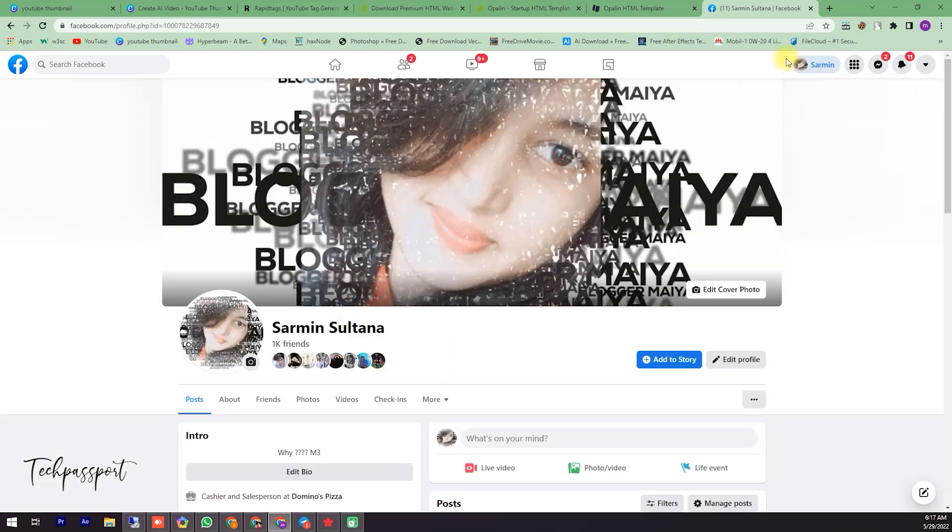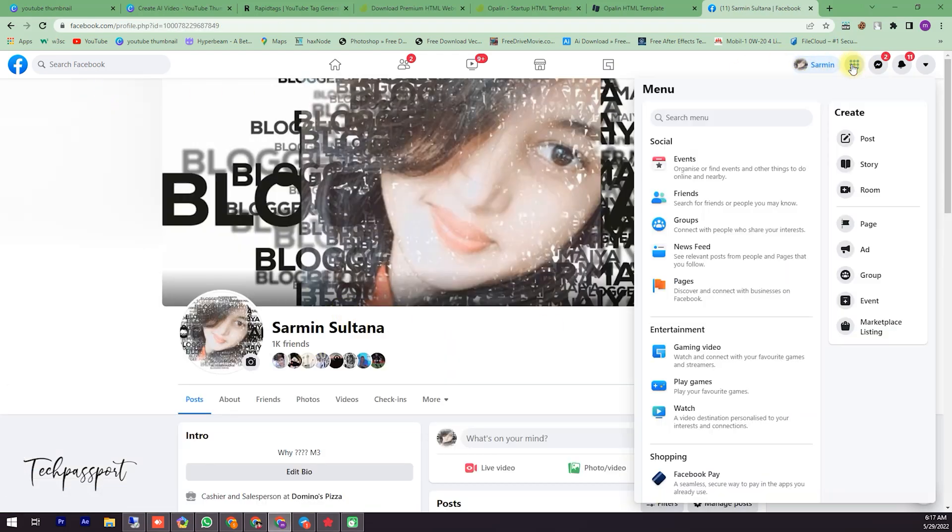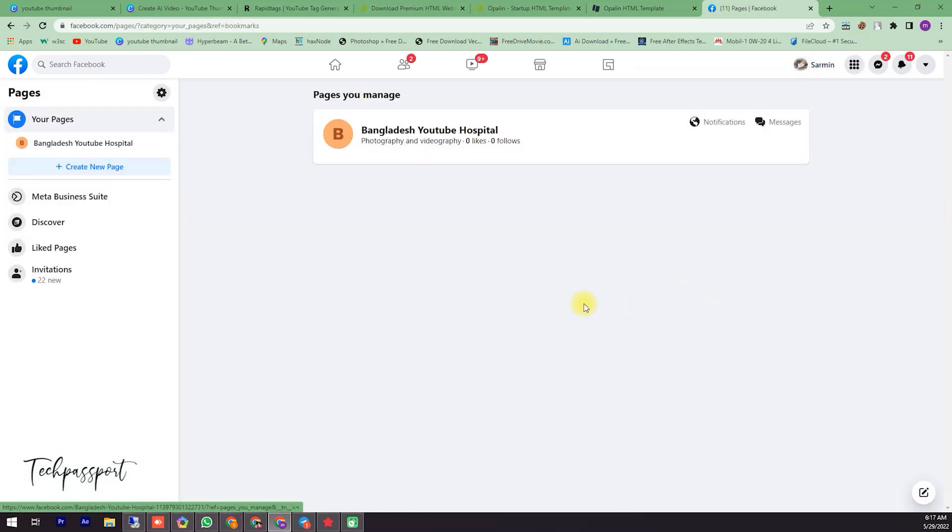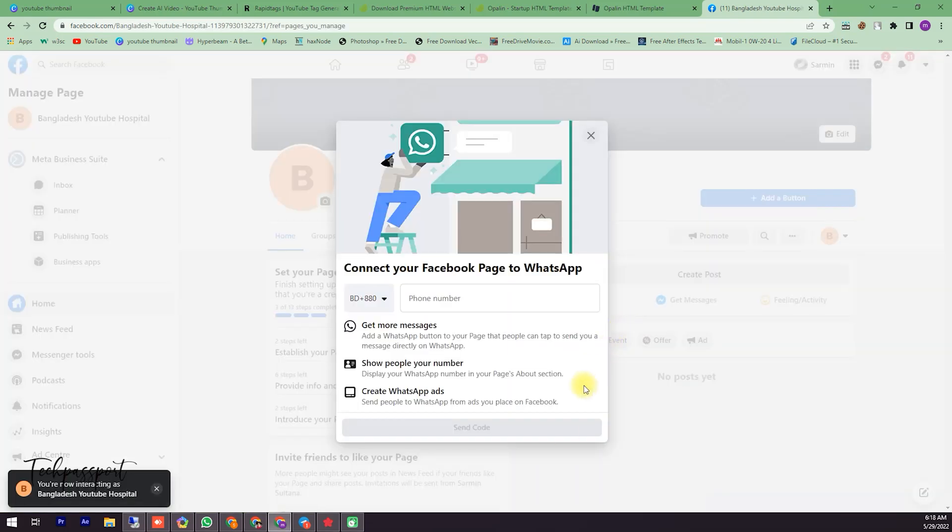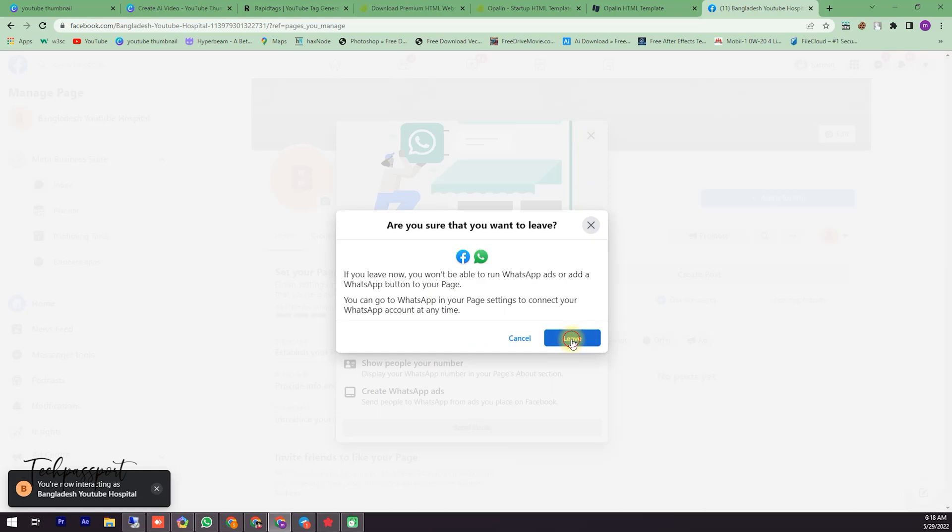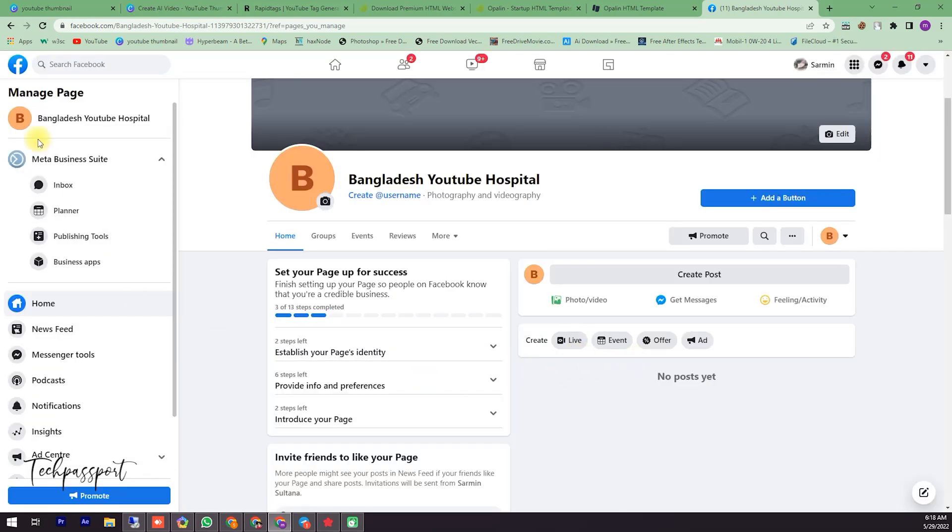After going to the page, here you can see the page. Then I am clicking the page and then click Leave, and then you can see here my page. It's a demo page.